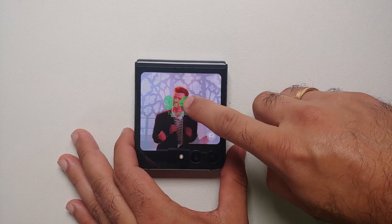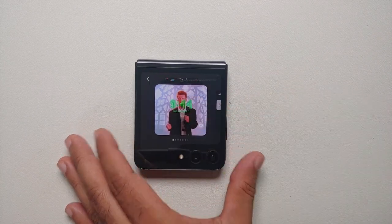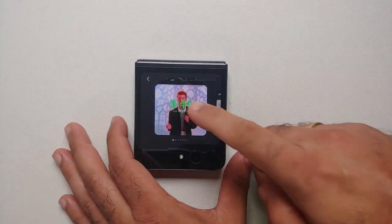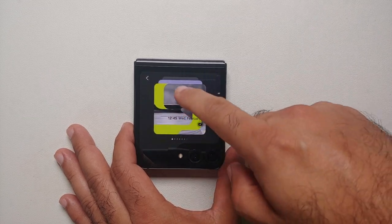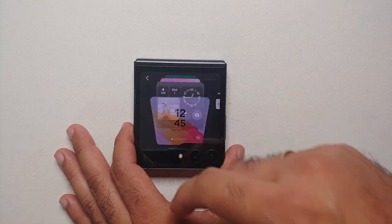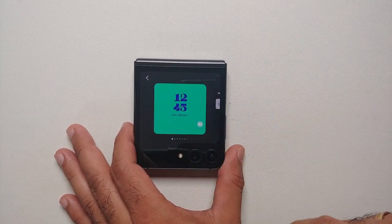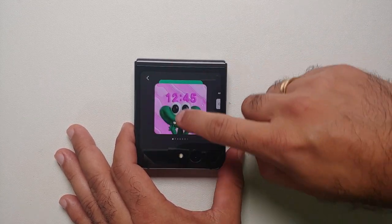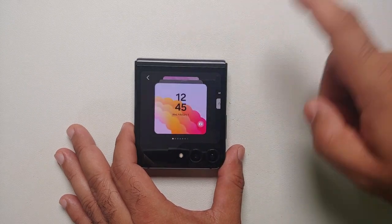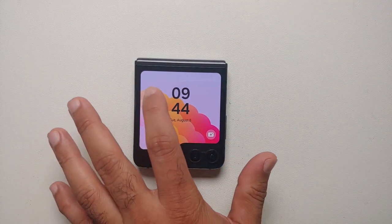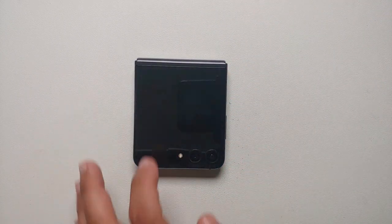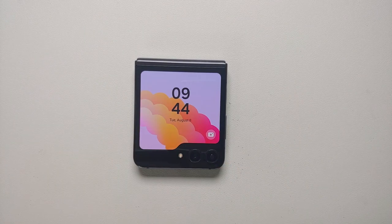To change the clock widget, press and hold while on the home screen of the cover screen. You can then cycle through the different clock widgets available for the Z Flip 5. Whichever one you are happy with, just tap on it and that becomes the new clock widget for your cover screen.